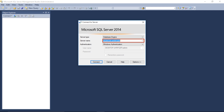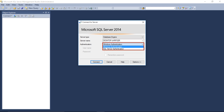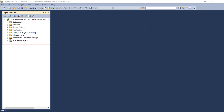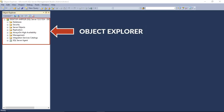Now connect to the server by entering the server name, and choose Windows Authentication from the drop-down. Then click the connect button. Now you can see the Object Explorer window on the left; if it is not connected, click on the connect button.